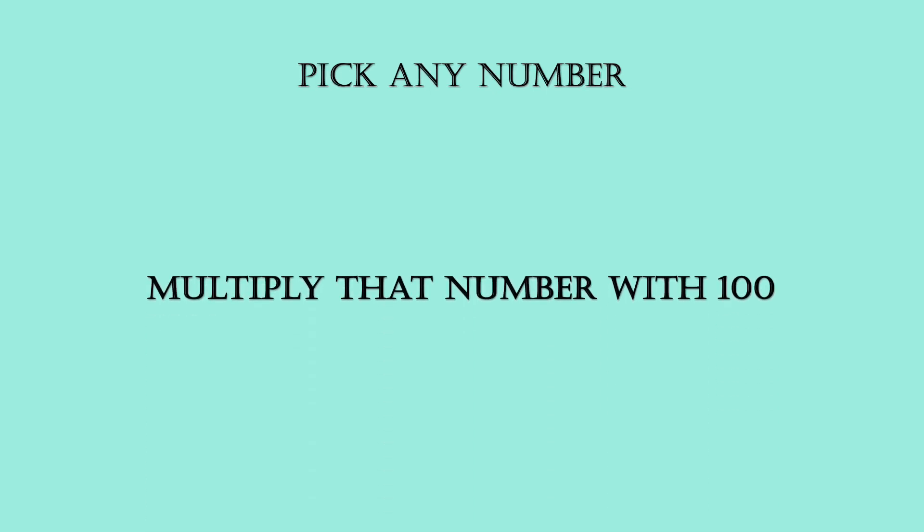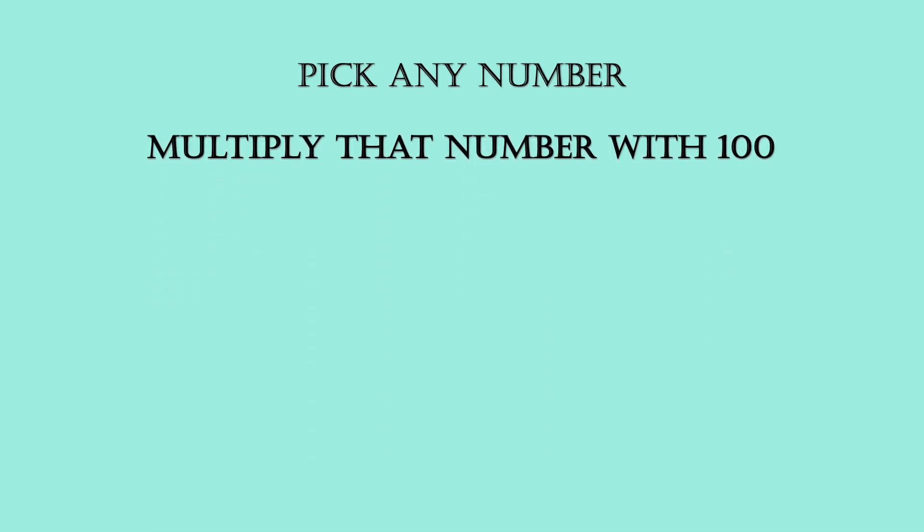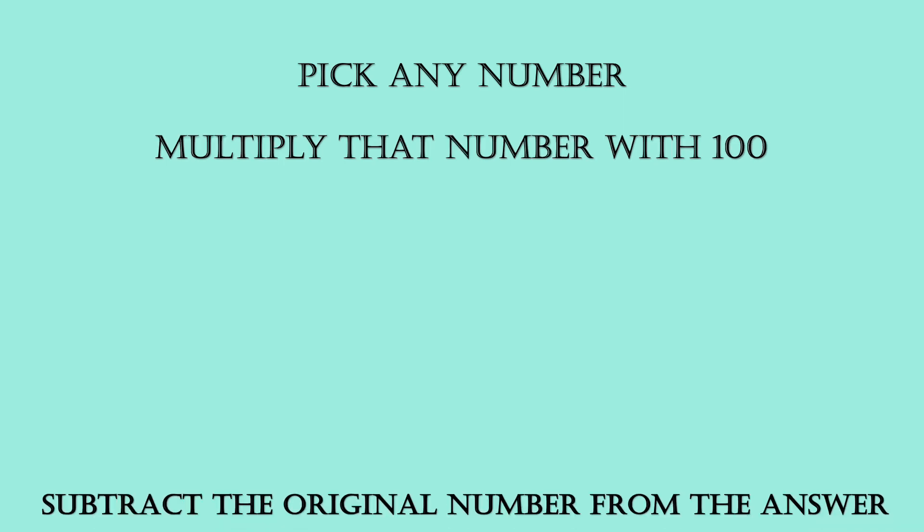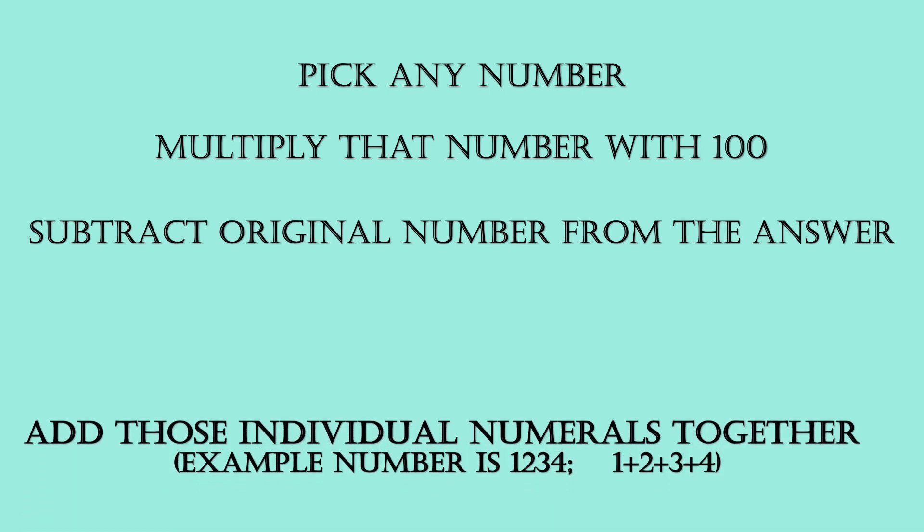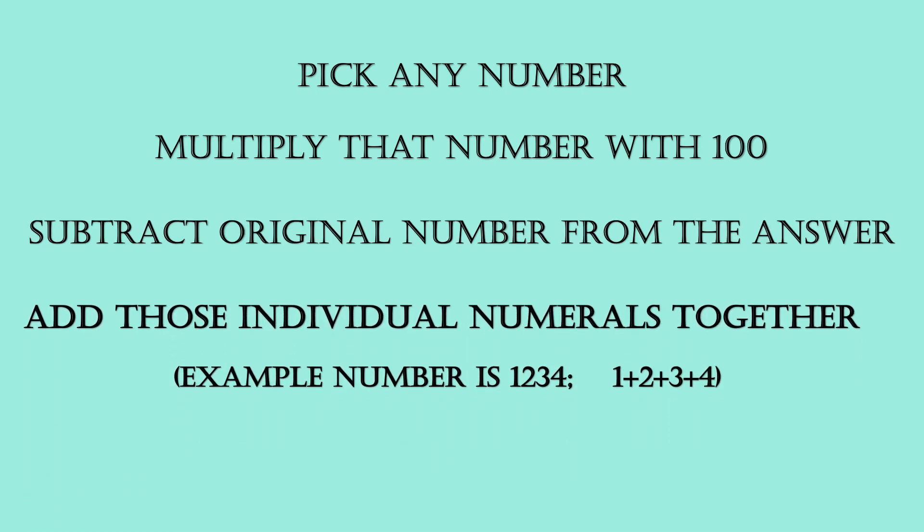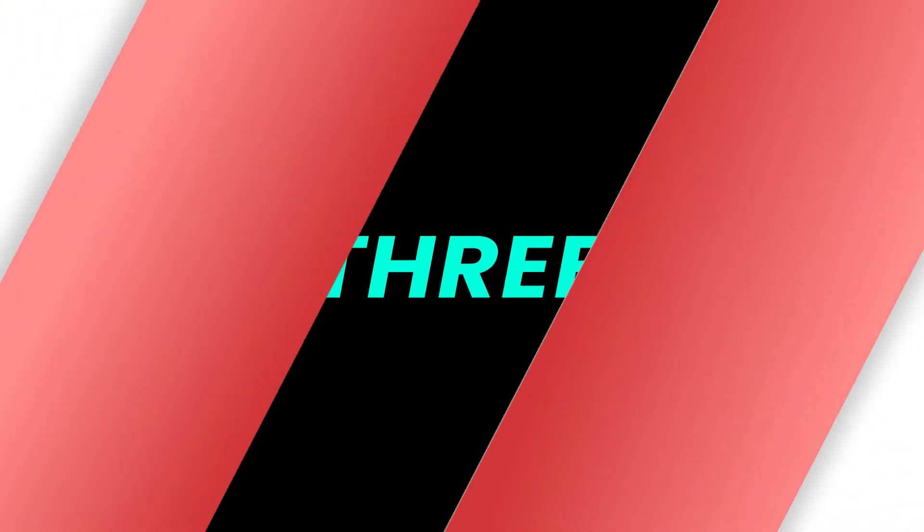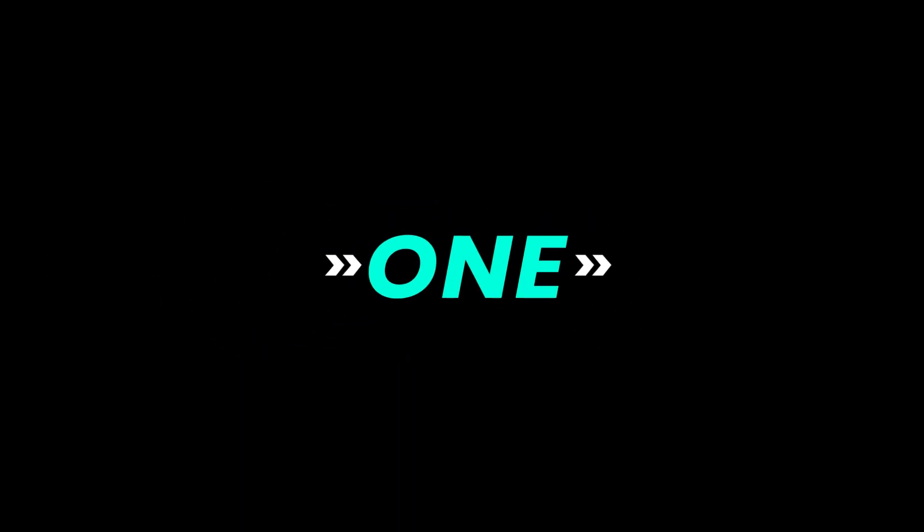Now let's see magic trick 3. Pick any number. Multiply that number with 100. Subtract the original number from the answer. Add those individual numerals together. The answer is 18.